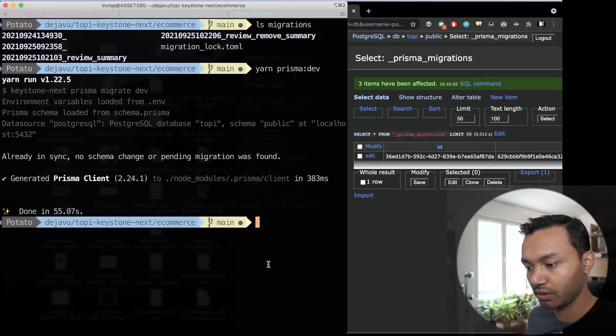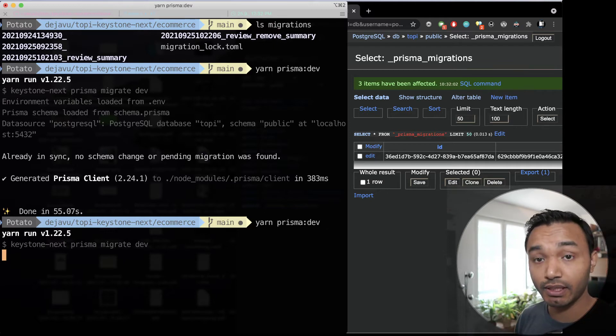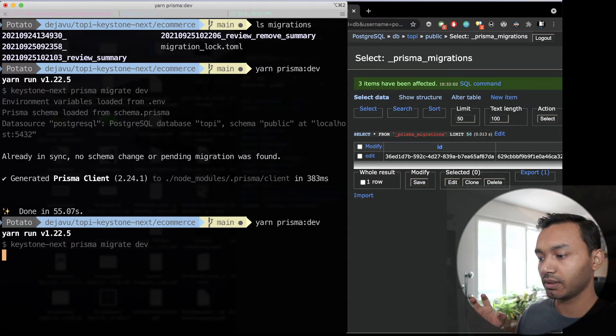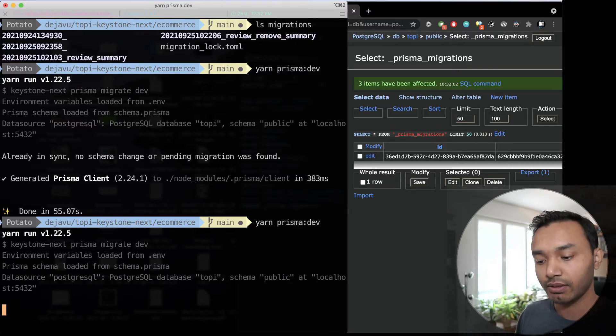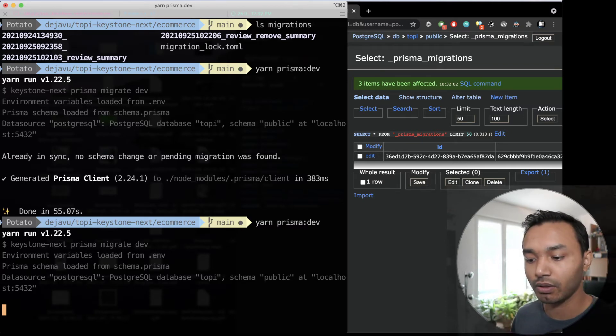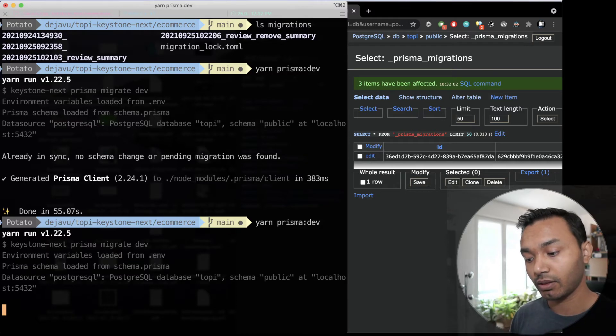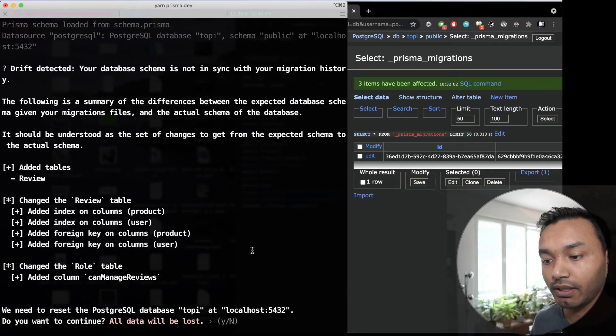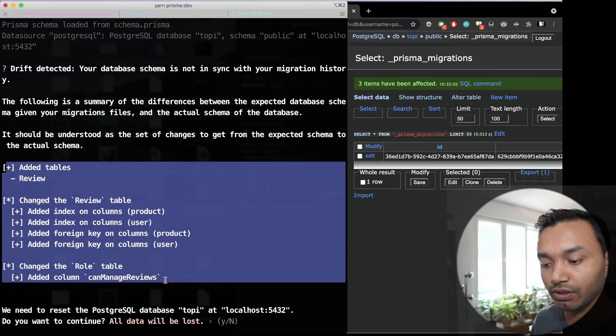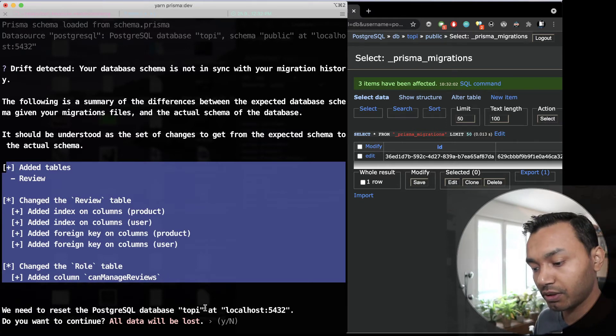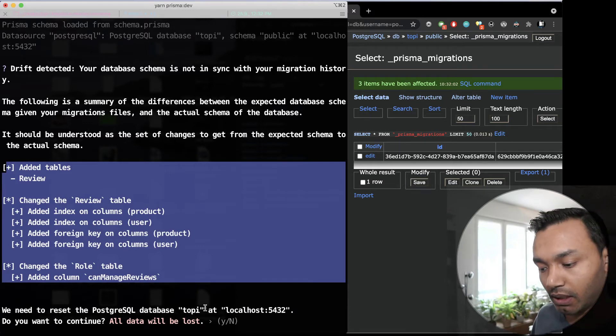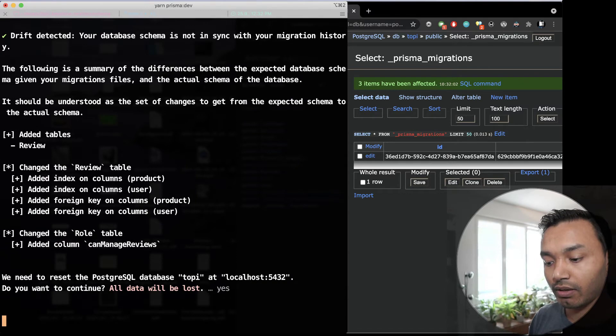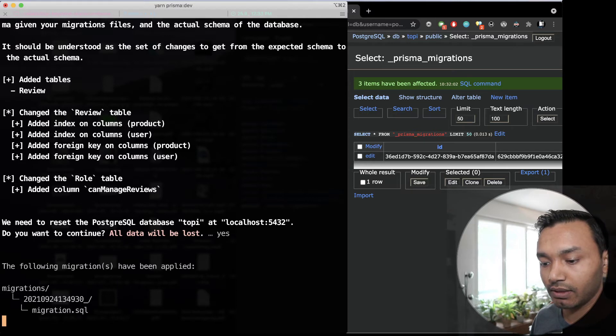Now Prisma dev is going to find out that comparing this migration and your current database something is off. You have applied some updates to your database and it does not represent the schema and it will warn you about the data loss which is fine for us right now. It says drift detected and these are the new changes to the schema after the last migration but our database already has them.